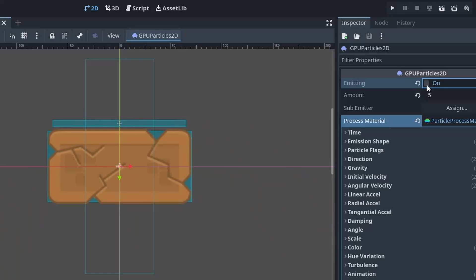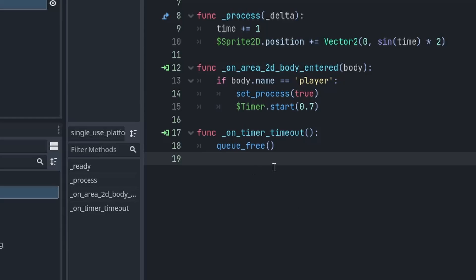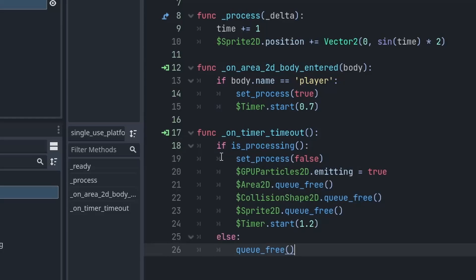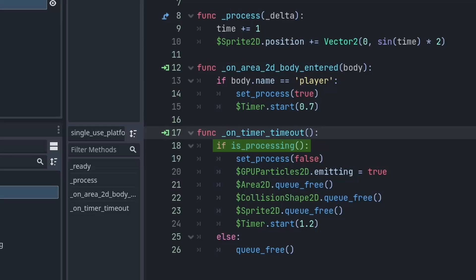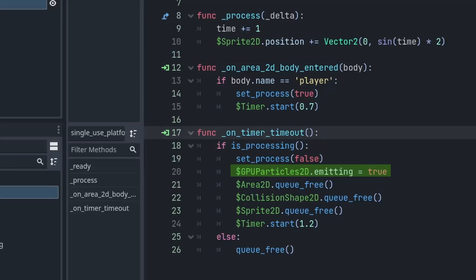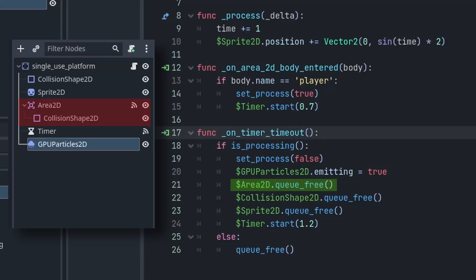Now all is left is to control its emission through code. So inside the timer timeout function, instead of deleting the entire platform, we will first check if the process function is running or not. And if it is running, then we will set the process to false. After that we will emit the particles that we just created. And then we will also delete the Area2D node so that we don't trigger this function twice.